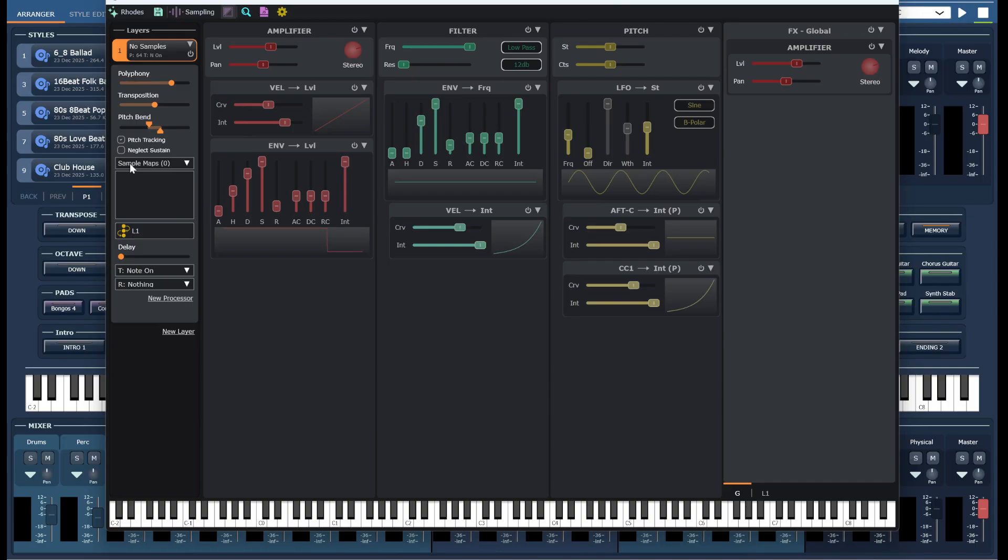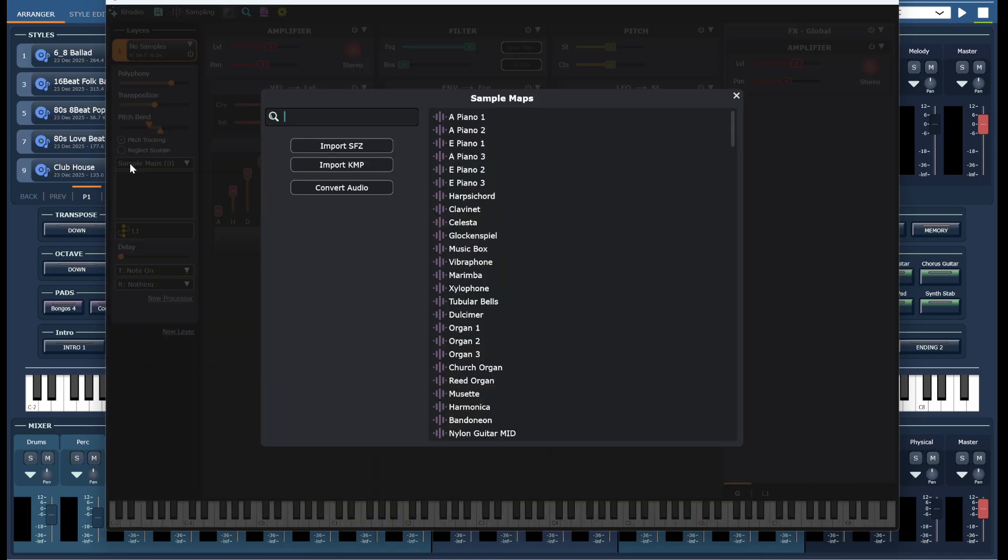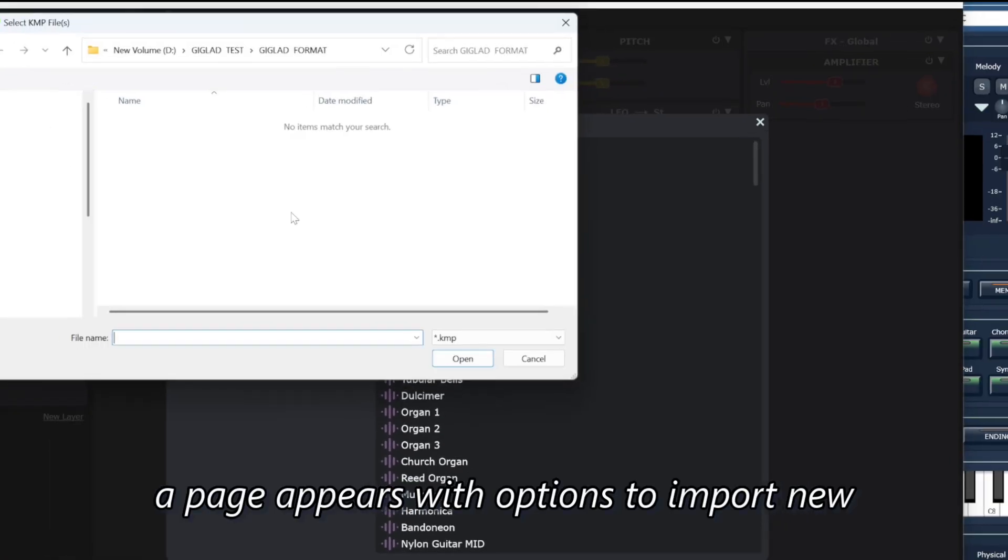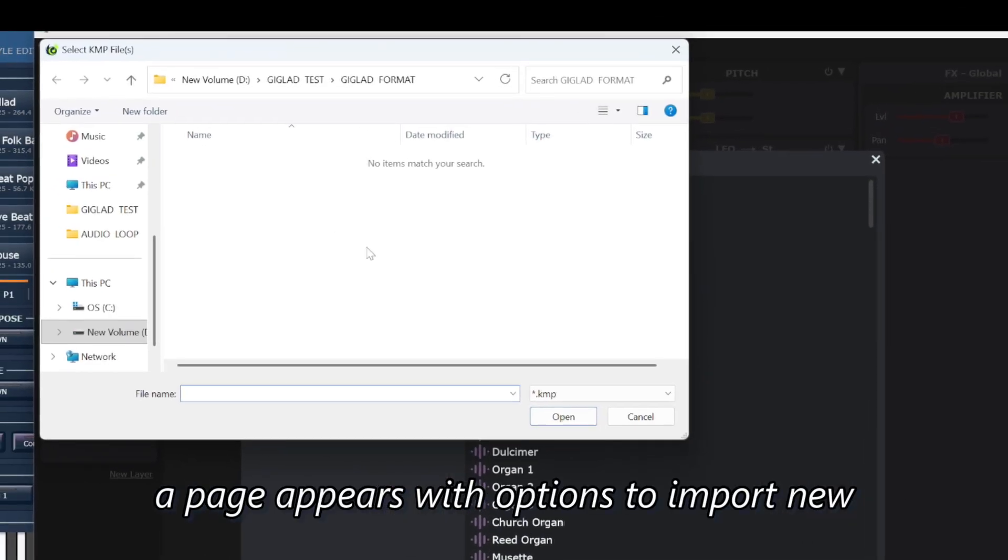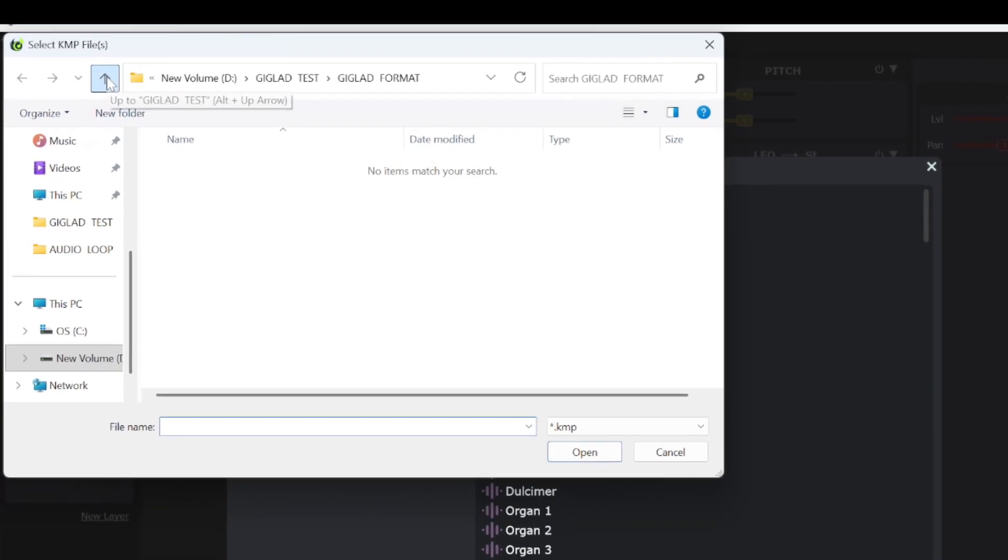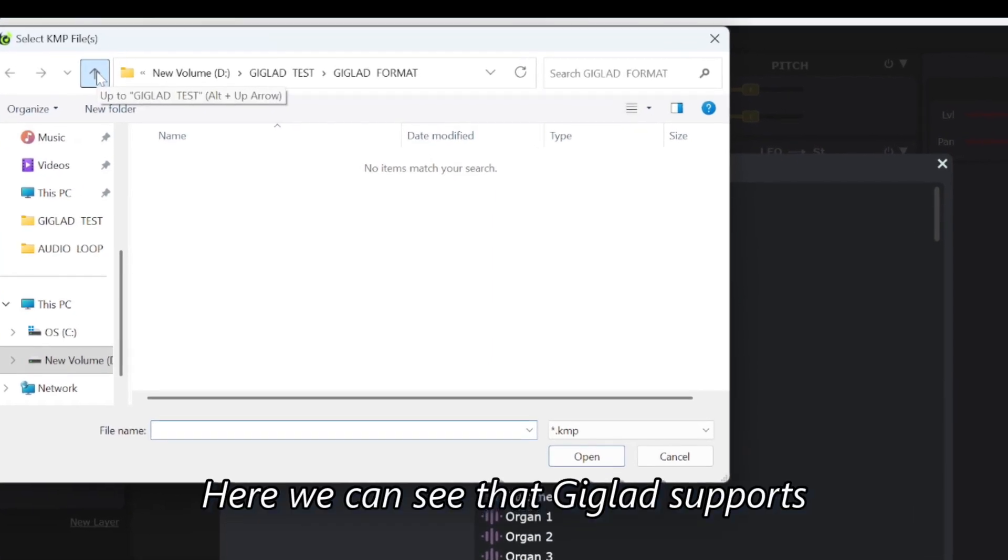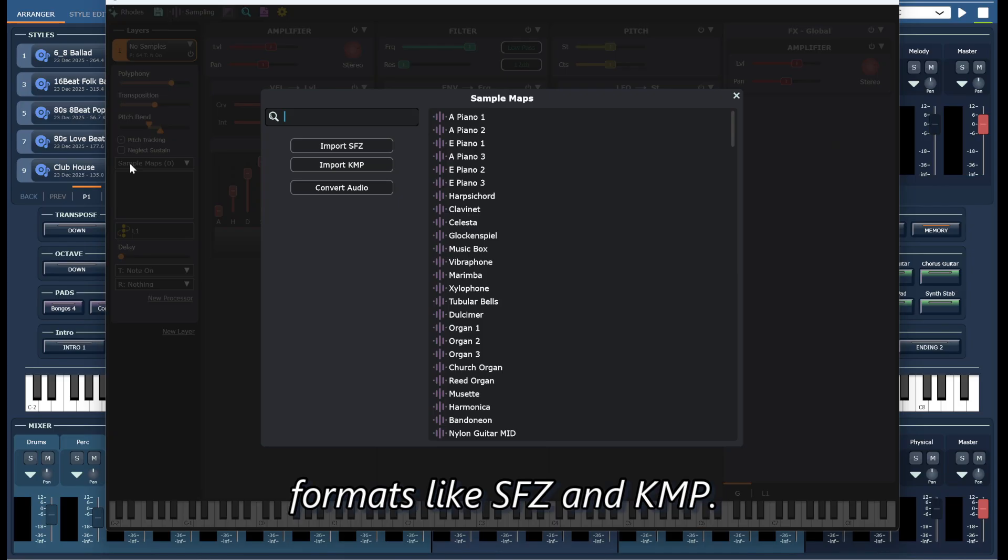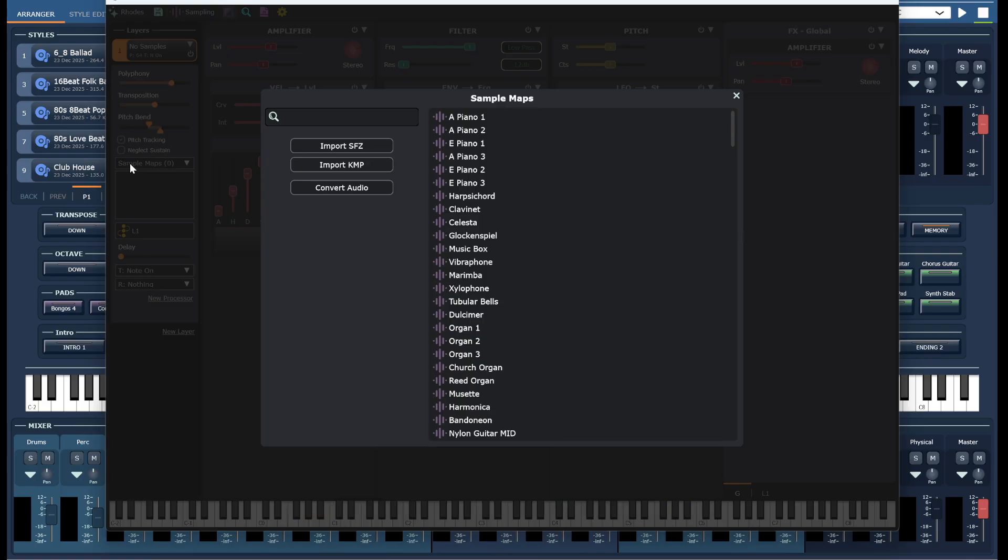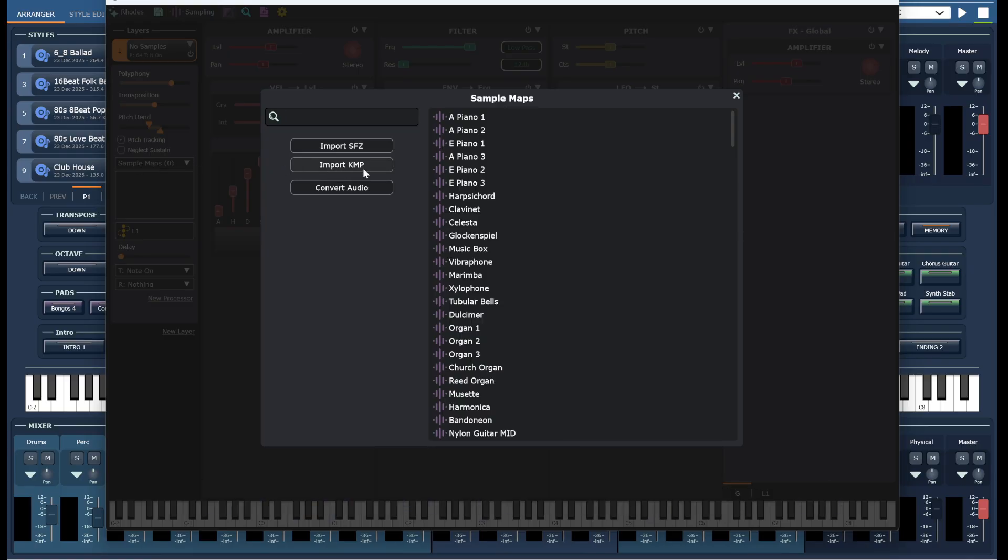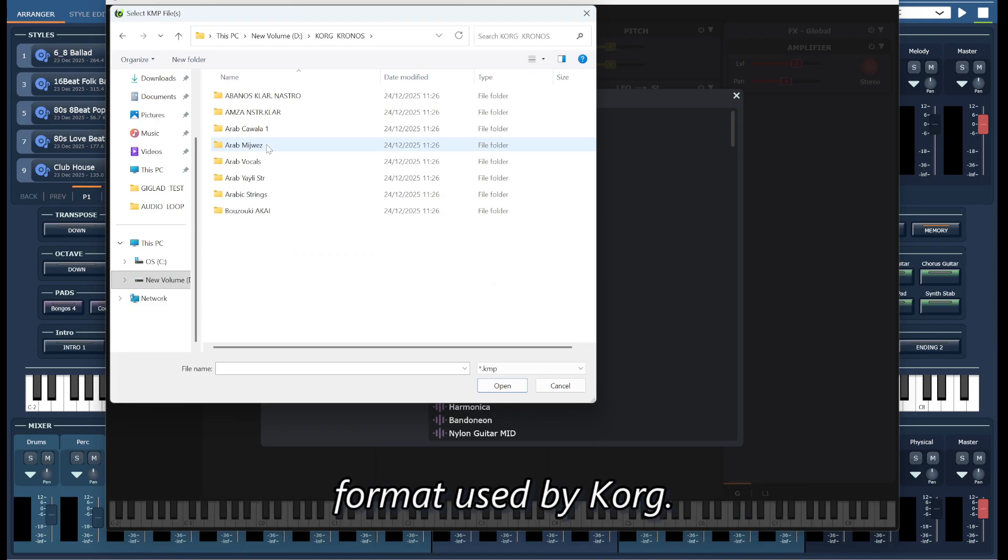Now we open the sample map menu. When we click on it, a page appears with options to import new sounds. Here we can see that Giglet supports formats like SFZ and KMP. The KMP format is particularly important because it is the native multi-sample format used by KORG.